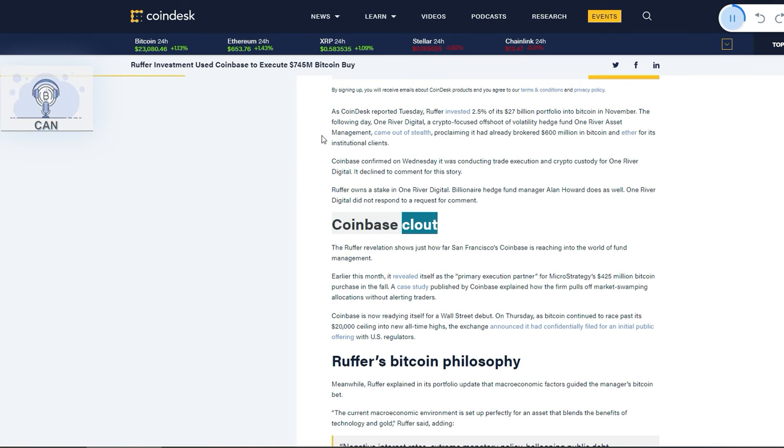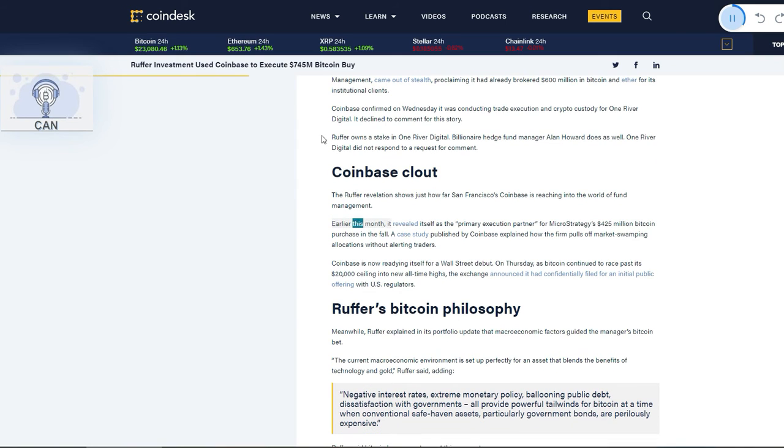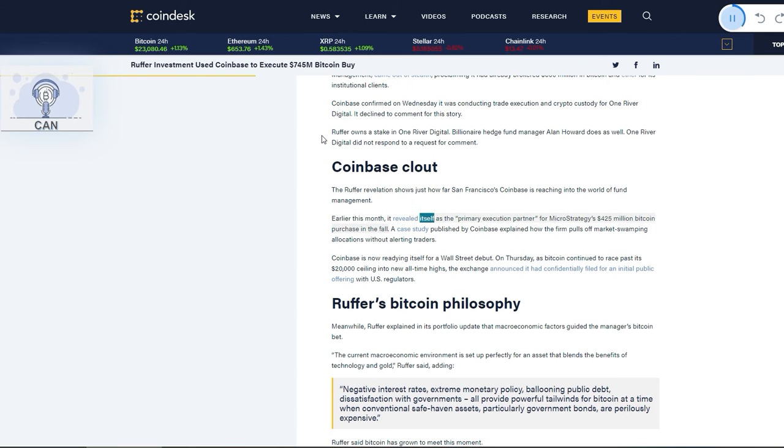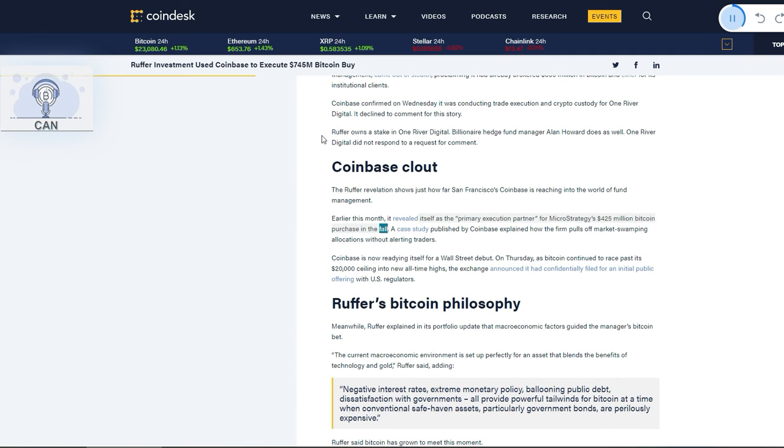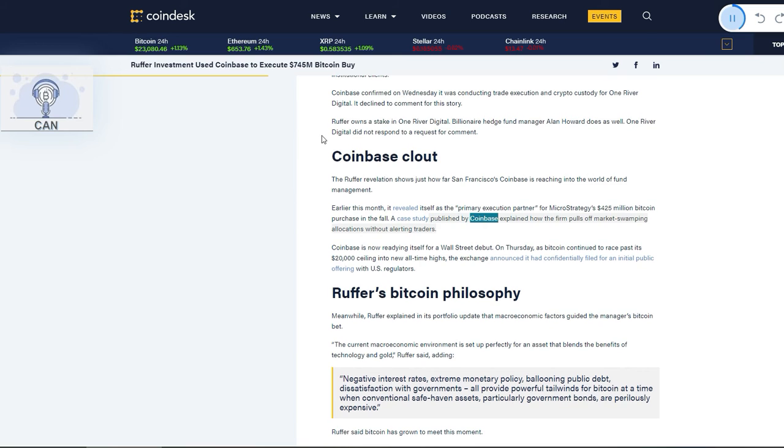Coinbase clout: The Ruffer revelation shows just how far San Francisco's Coinbase is reaching into the world of fund management. Earlier this month, it revealed itself as the primary execution partner for MicroStrategy's $425 million Bitcoin purchase in the fall. A case study published by Coinbase explained how the firm pulls off market-swamping allocations without alerting traders.